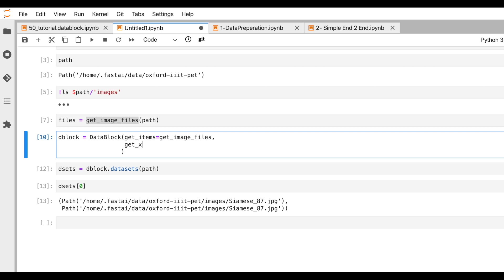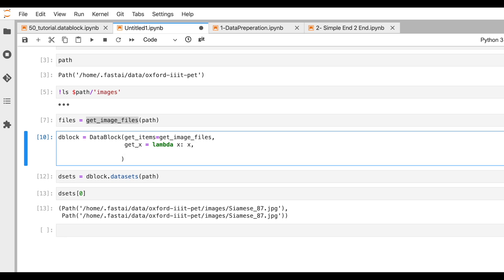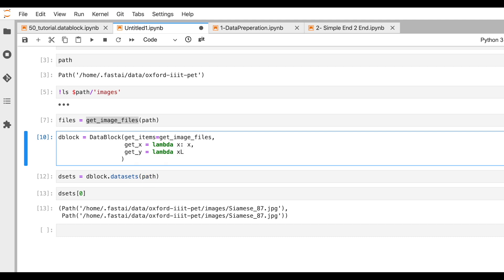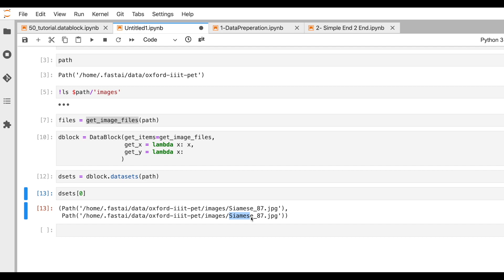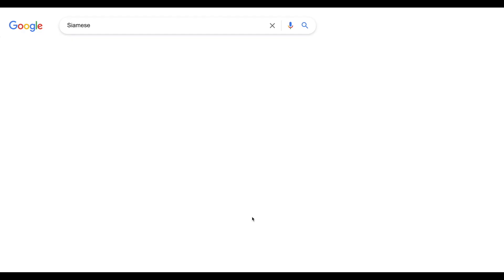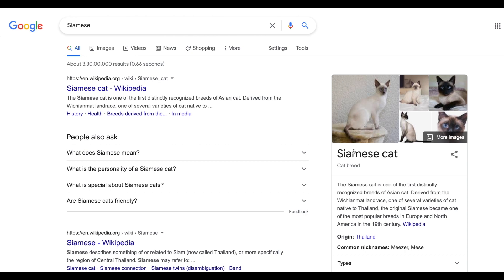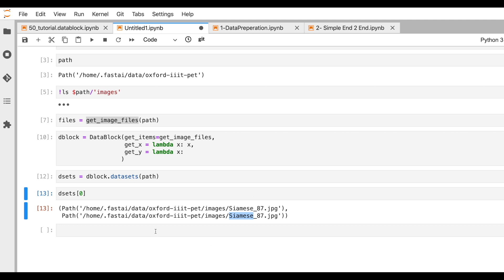There are functions called get_x and get_y. If you don't pass anything to get_x, the same value gets returned for x — a no-operation. For the input we don't need to do anything, so let's leave that as is. For get_y, let's write a lambda. We need to figure out whether a particular image is a cat or a dog. Knowing that all cat images start with a capital letter, let's write a small function that checks that — using dot name on the path and checking if the first character is uppercase.